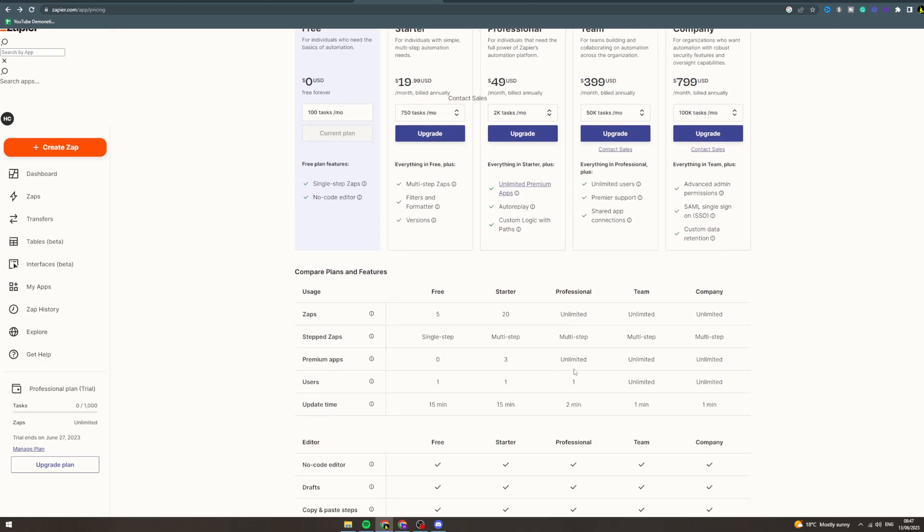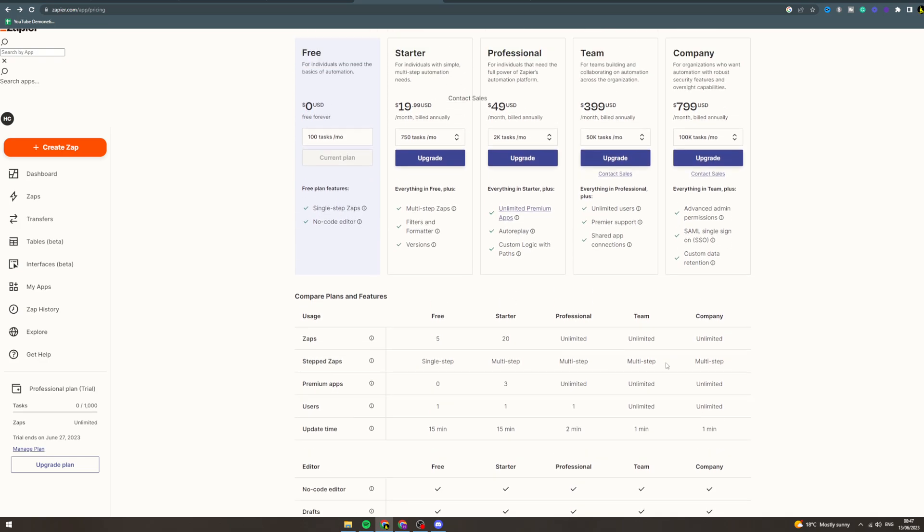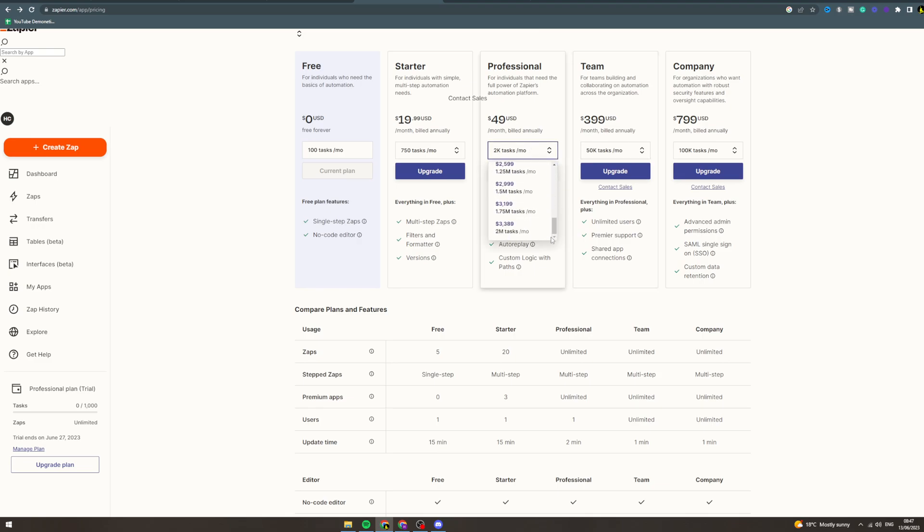What you can have on this one is multiple users. Now on these higher tier ones you just get basically everything. You can upgrade the amount of tasks you need per month, so if you need two million it's gonna be quite expensive.